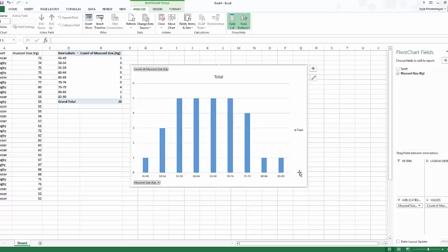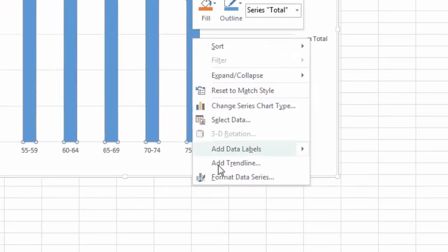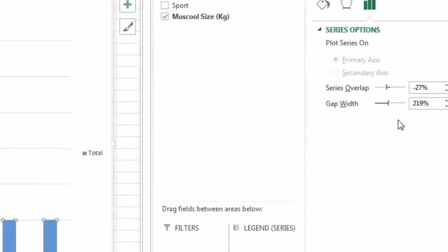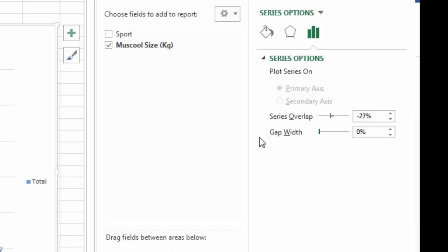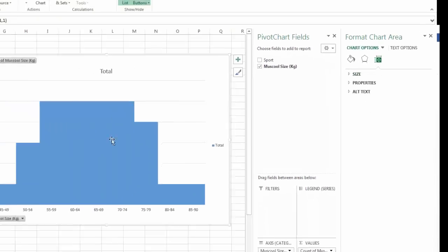That's my graph. To make this a histogram, right-click the columns, go to Format Data Series, and change the Gap Width to zero percent. That gives us touching columns.